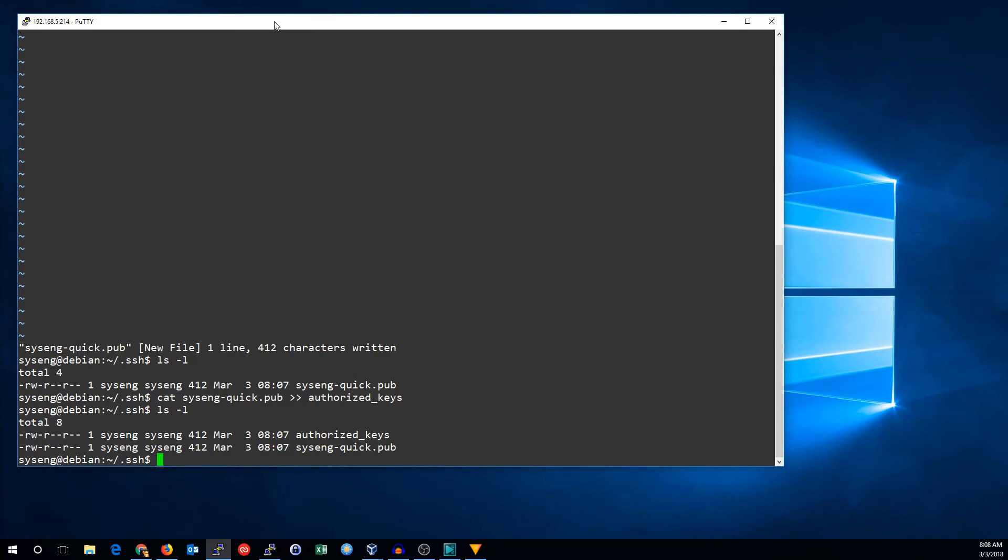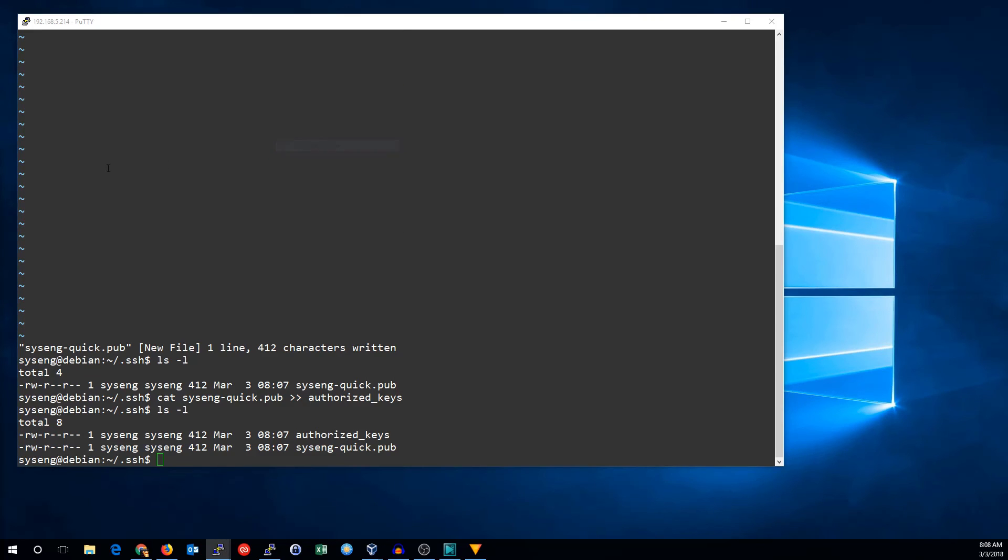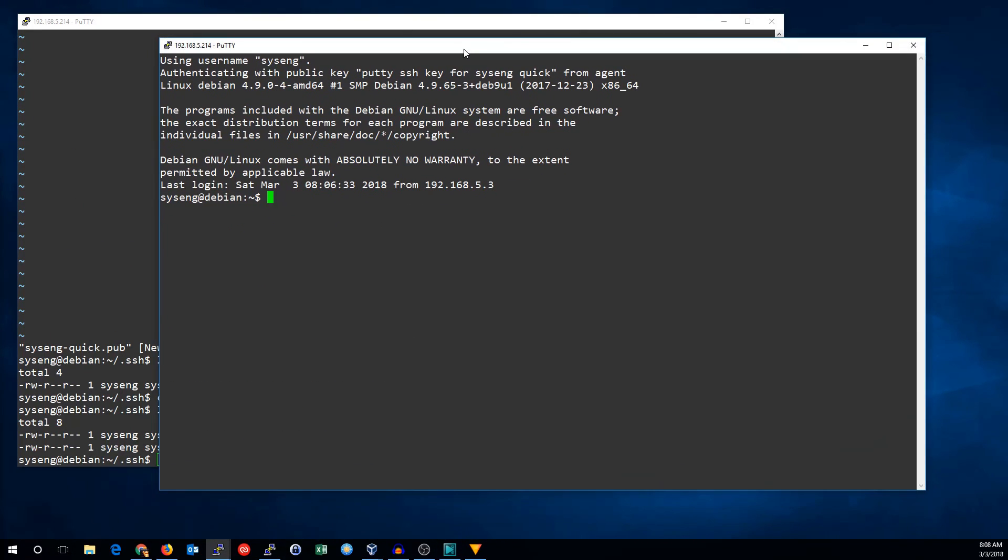Let's try that again. Right-click, duplicate. You can see, it logged me right in with my PuTTY key, PuTTY SSH key, SysEngQuick, from the agent.